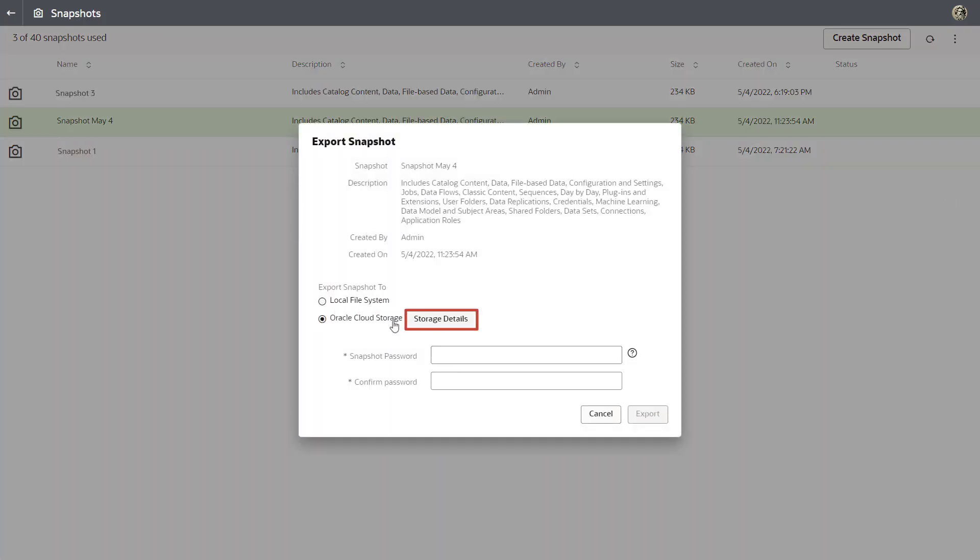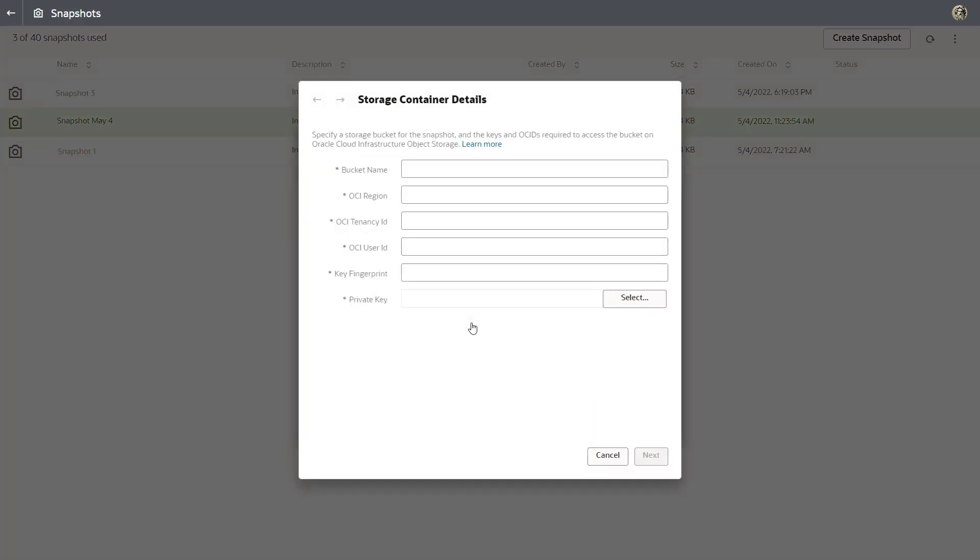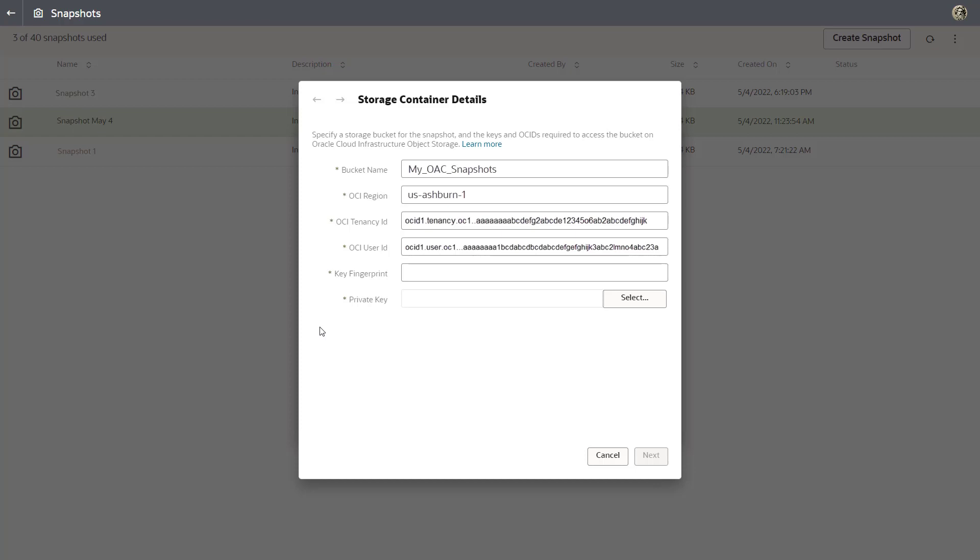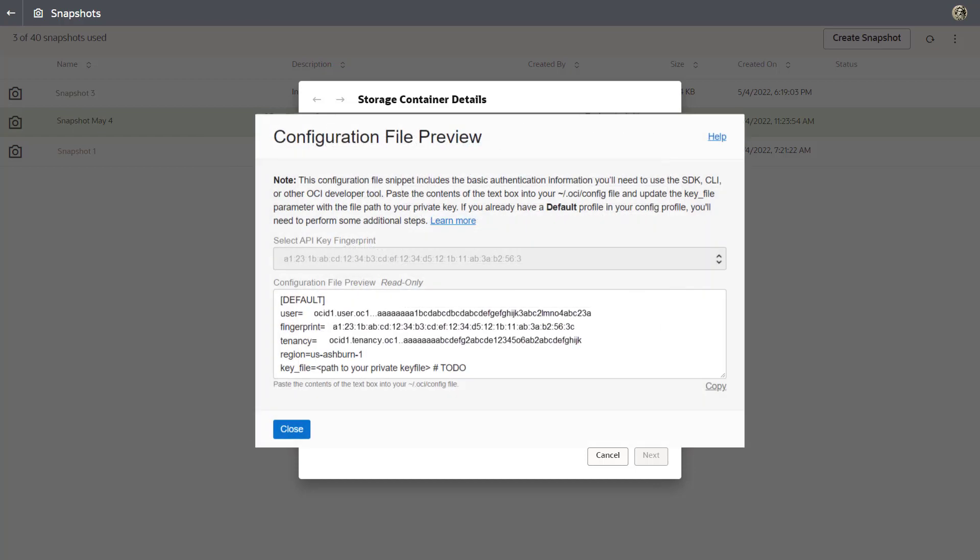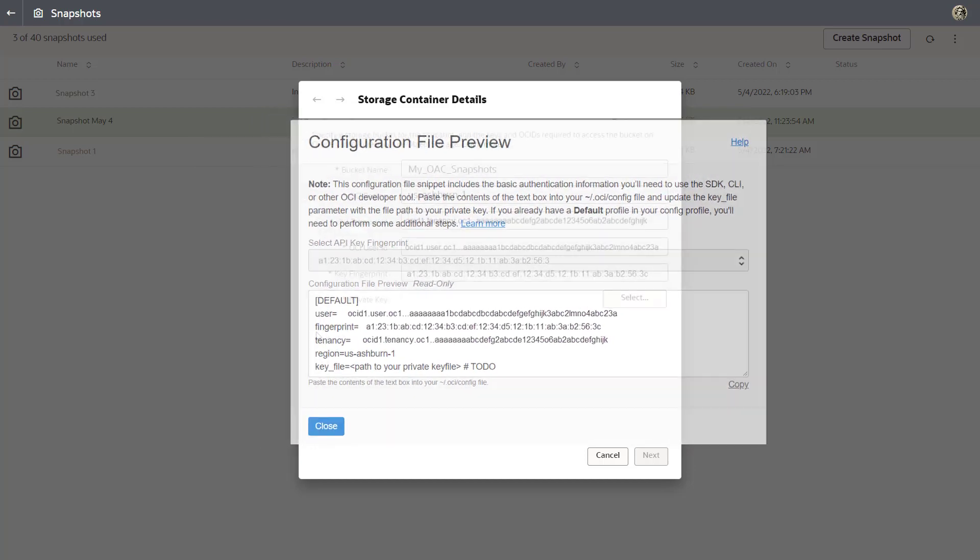In Storage Container Details, enter the name of the bucket you want to use, the OCI region and tenancy ID where you created the bucket, the ID of the user with access to the bucket, and this user's key fingerprint details. You can find all this information in the Configuration File Preview Snippet that you copied down earlier when you generated the API key.